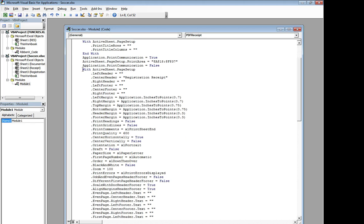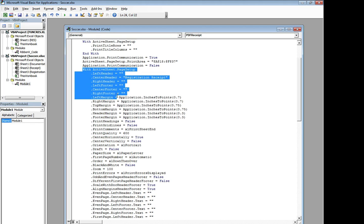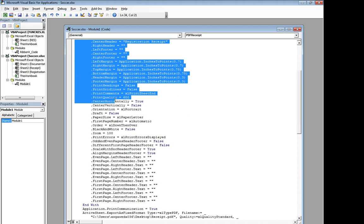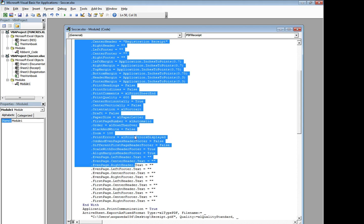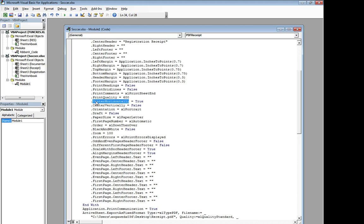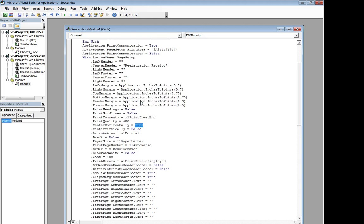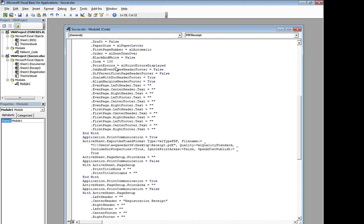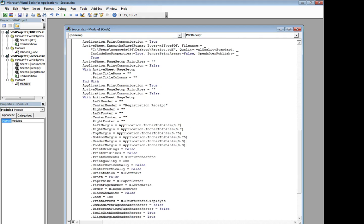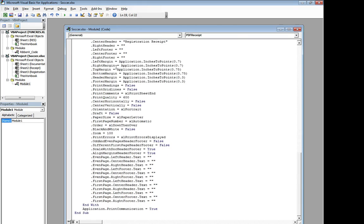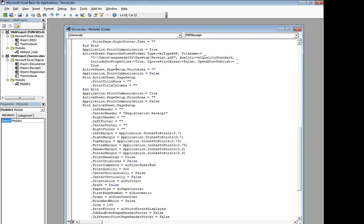So the print setup, one of the things we did was we made sure to explicitly center horizontally. Make sure that's true, for example. Make sure that it has a registration receipt on the center header. And it continues to go through the song and dance every single time.